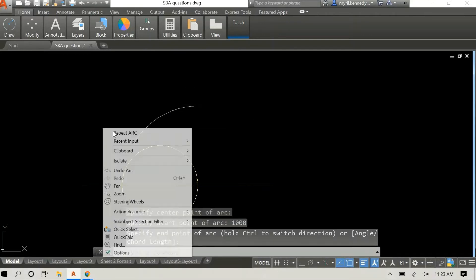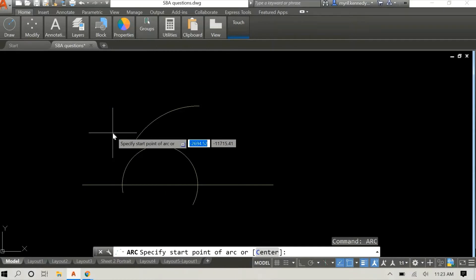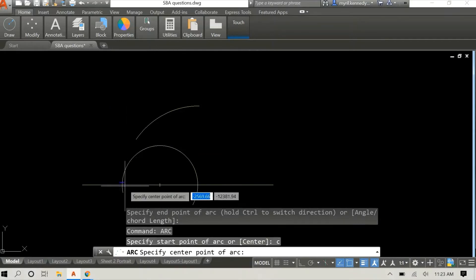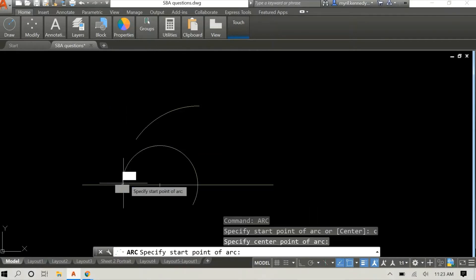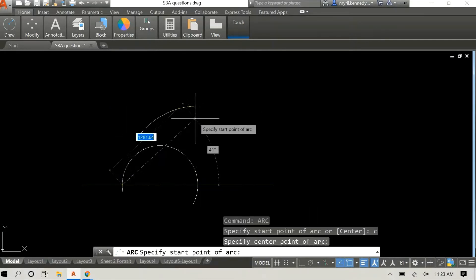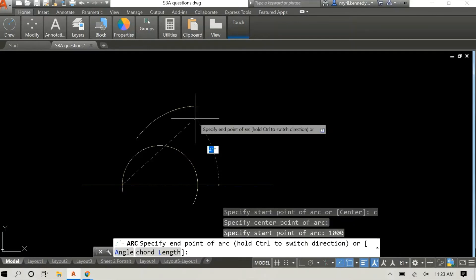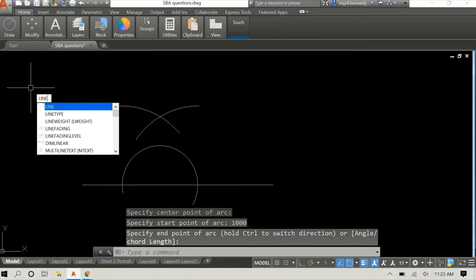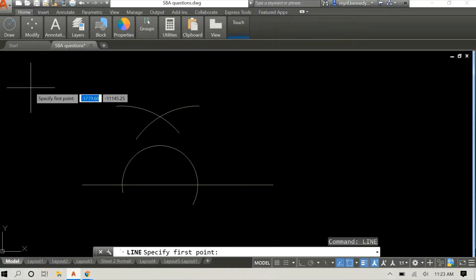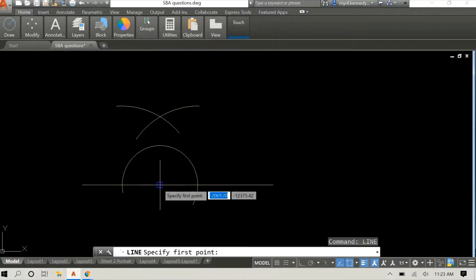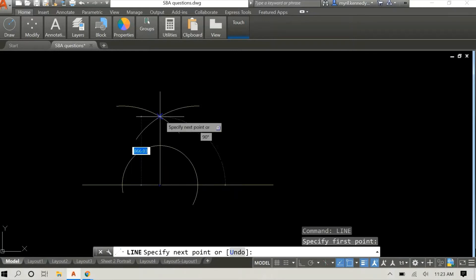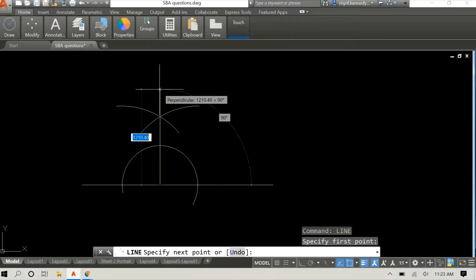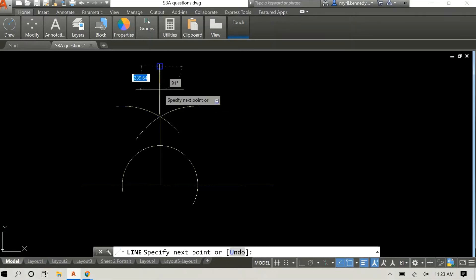The procedure for constructing the angle is the same as always, and that's exactly what I'm doing at this time. I started off with a 500 millimeter radius arc to cut the baseline in two points, and then I extended my radius to 1000 millimeters to draw the two intersecting arcs.